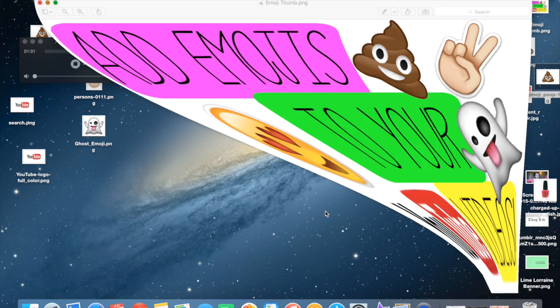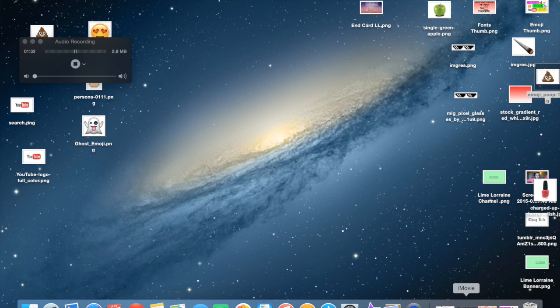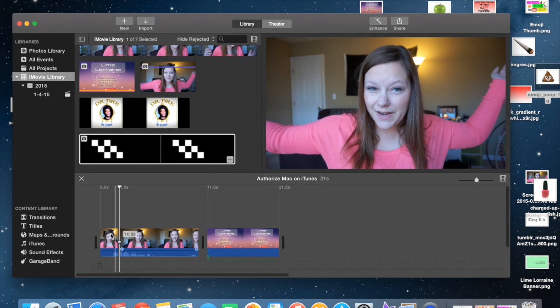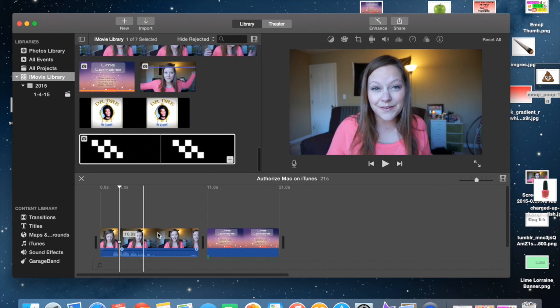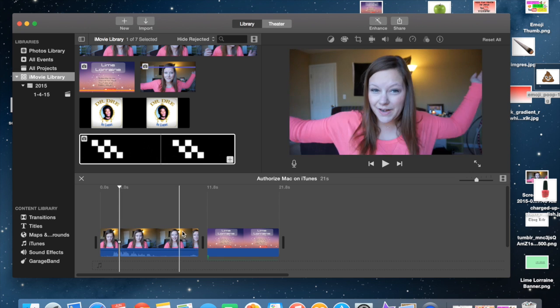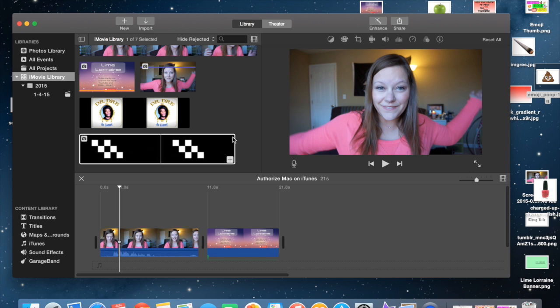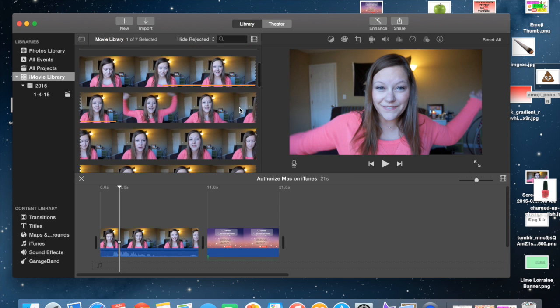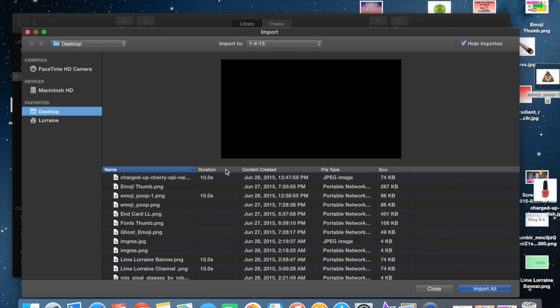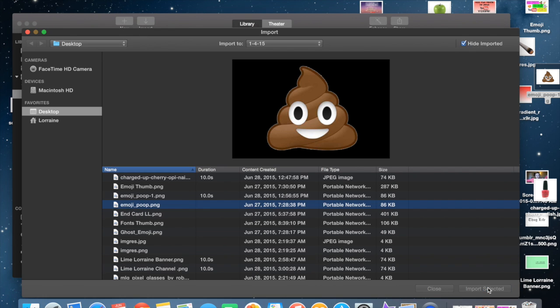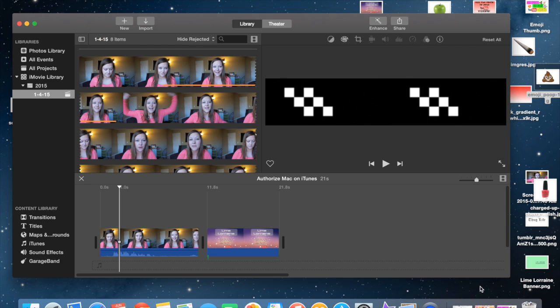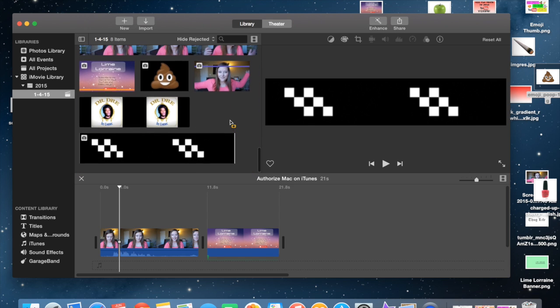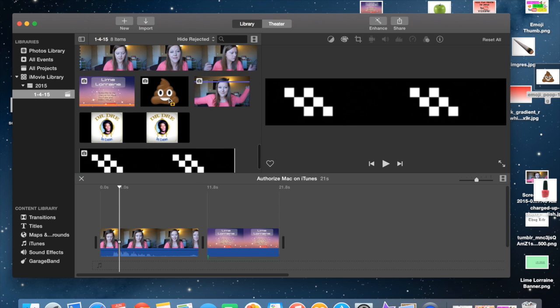So what we're going to be doing with this is you're going to go into iMovie. And I have a clip of myself over here doing whatever I'm doing. This is from a video that I recorded earlier this year. And you're going to go to import. Then you're going to find your poop emoji on here and you're going to import it.